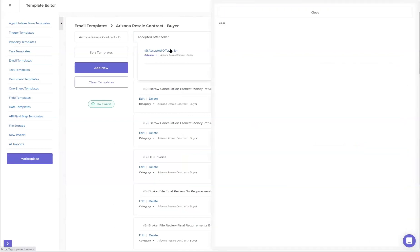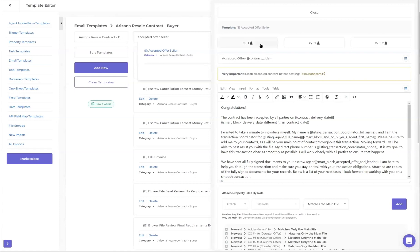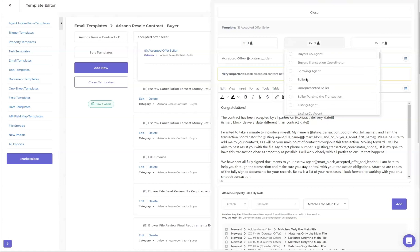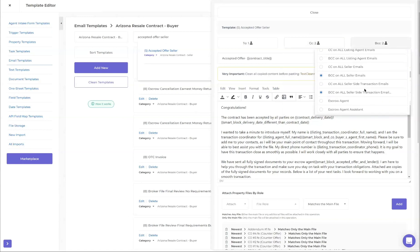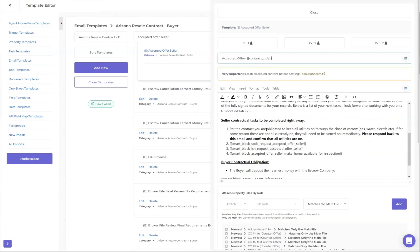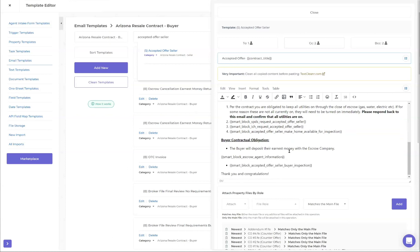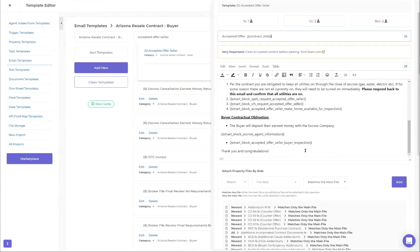Looking at the seller template - instead of buyer, you check seller. Same thing on the CC line: CC on all seller emails or CC on all seller side transaction emails, same with BCC on all seller emails. The content below is a little different - things we're requesting from them, with smart blocks for things that may or may not come into the transaction. One important note: inside of a contact loop, you do not want to put merge fields - only contact information. Don't try to put smart blocks or anything inside of a contact loop; it just needs to be contact information.